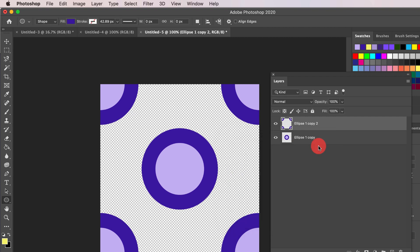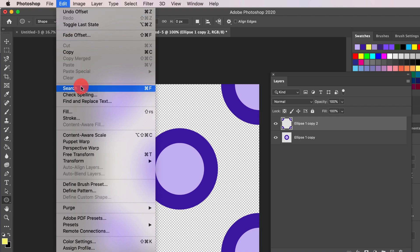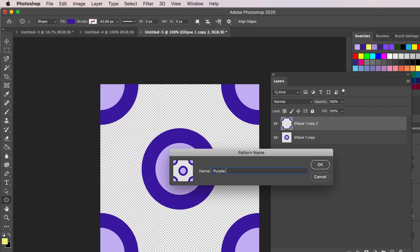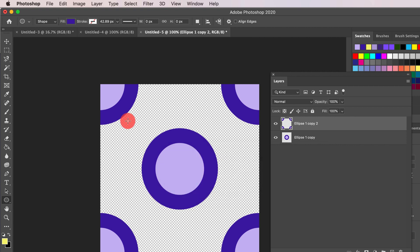The final step is to select Edit, Define, Pattern. Give it a name and then click OK. Now your pattern is ready to use.